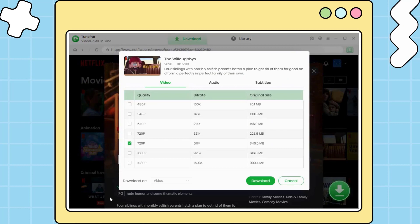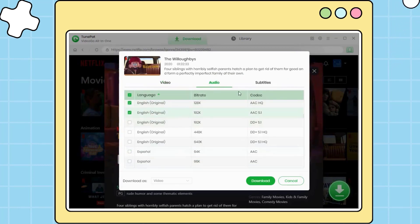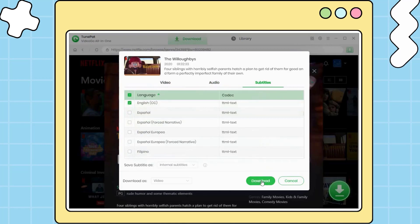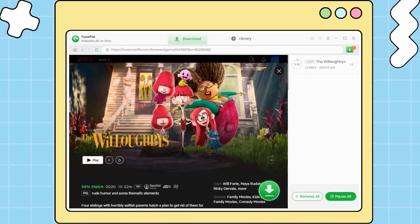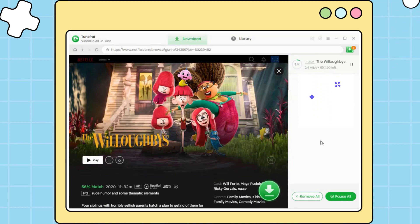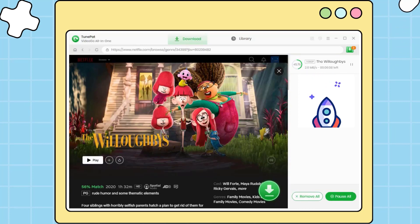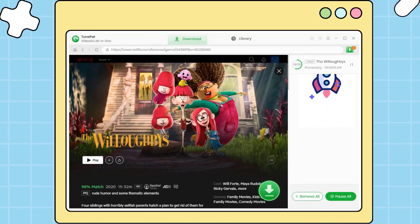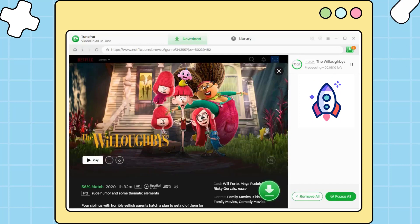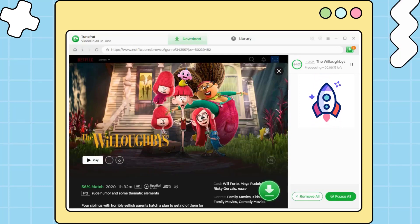Choose the specific video quality, audio track, and subtitles, and then click on the download button to begin the download process. Wait patiently for the download process.